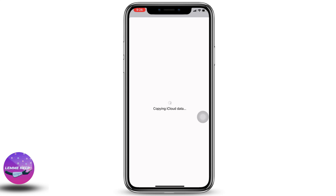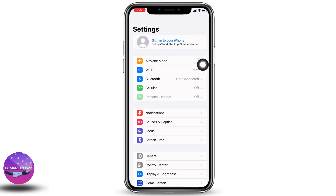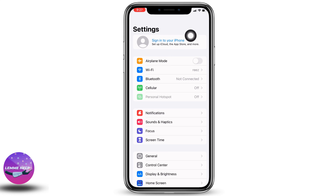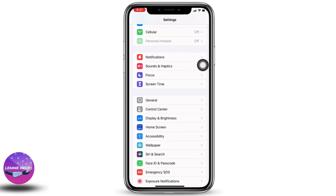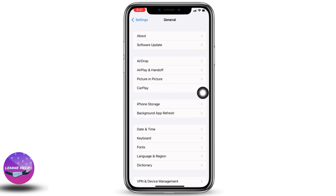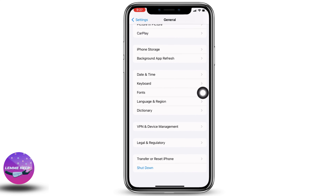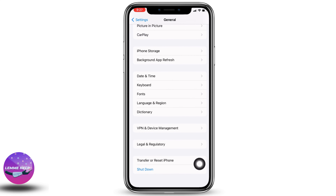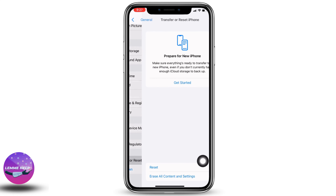After you sign out, you will see the option to sign into your iPhone. Now what you have to do is head towards resetting your iPhone. Scroll down and hit the option of General, then scroll all the way down to the very bottom where you can find the option of Transfer or Reset iPhone — tap on it.